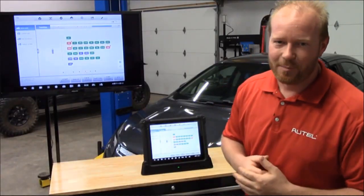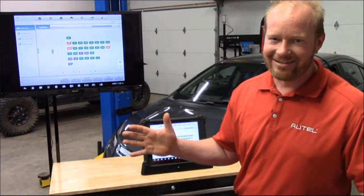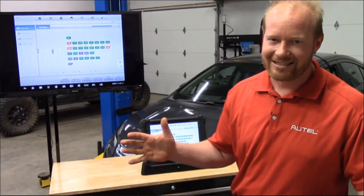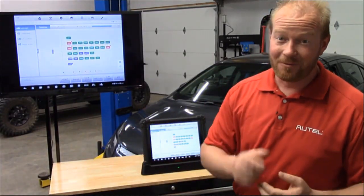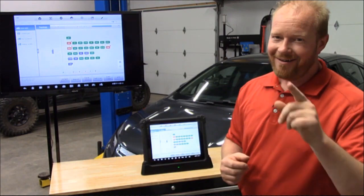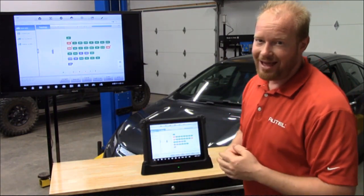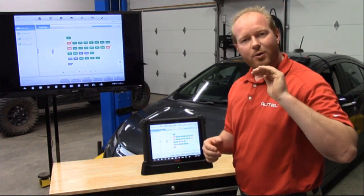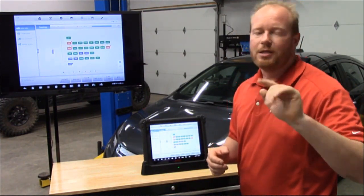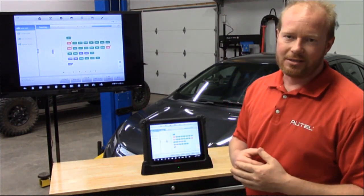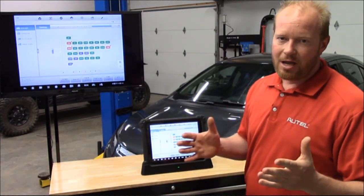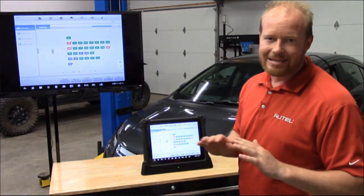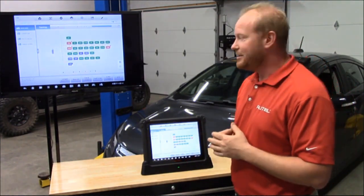Okay, so the cat's out of the bag. Intelligent diagnostics — that's where the power of the Ultra lies, and this is going to streamline your repair process in the shop on a day-to-day basis.